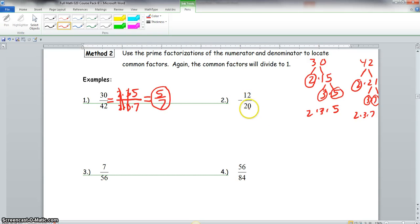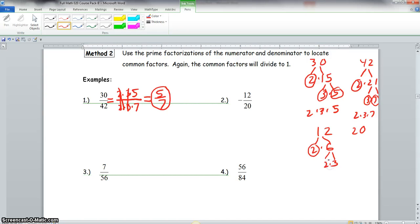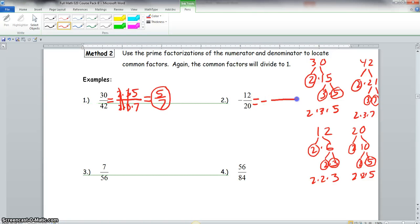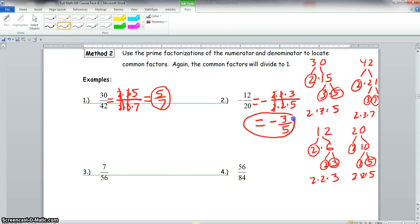Now for negative 12 over 20 using method 2. Going off to the side: 12 breaks down to 2 times 6 — 2 is prime, 6 is not. 6 breaks down to 2 times 3. Then 20 breaks down to 2 times 10, and 10 breaks down to 2 times 5. So we have two 2s and a 3 in the numerator, and two 2s and a 5 in the denominator. Writing that out with our negative: the two sets of 2s simplify out, and we're left with negative 3 fifths. That is our final answer.